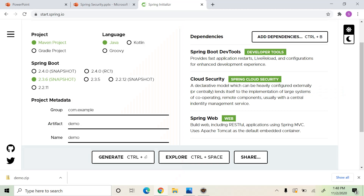Let's create a new Spring Boot application with these dependencies: Spring Web, Spring Cloud Security, and Spring Boot Developer Tools.